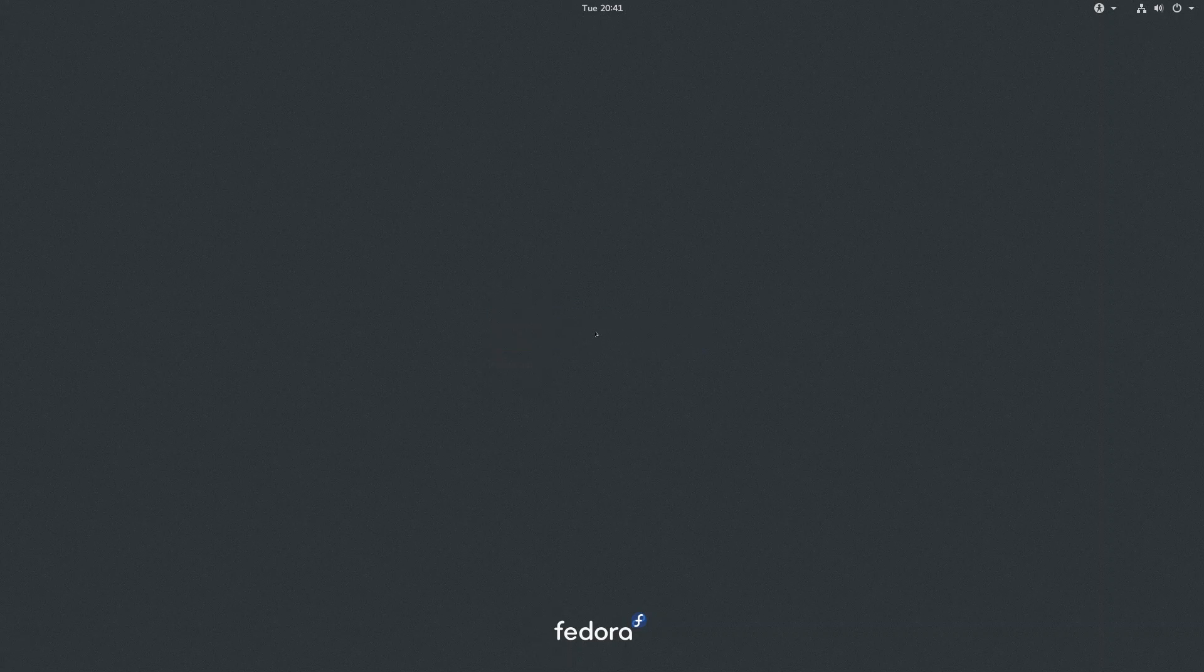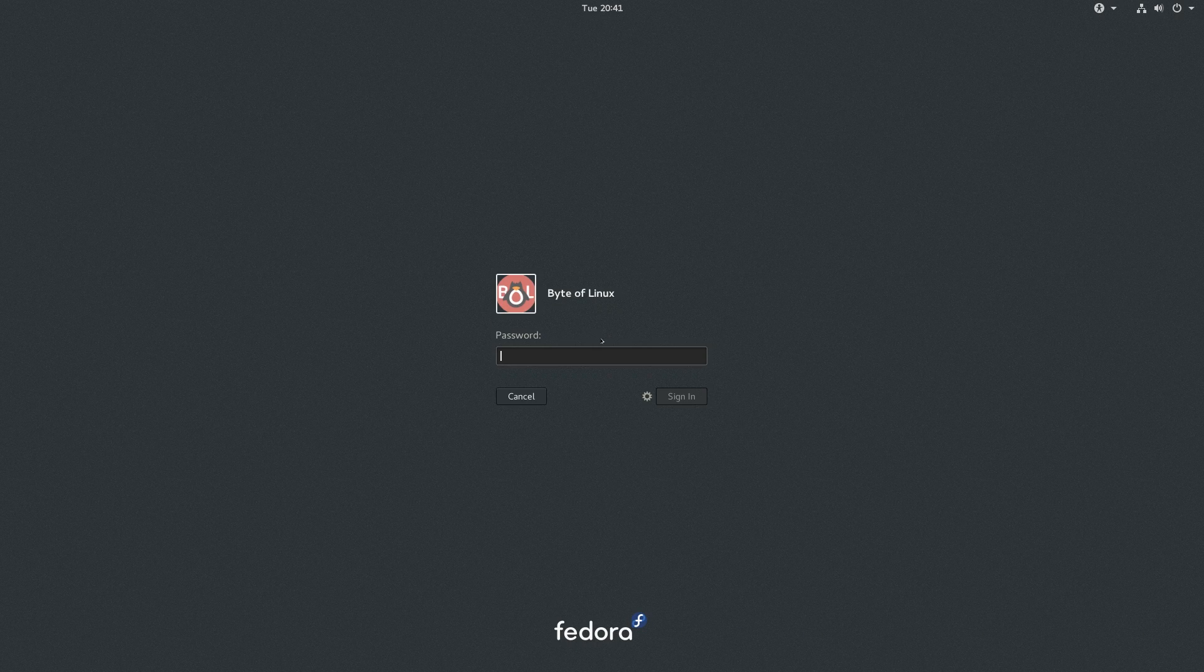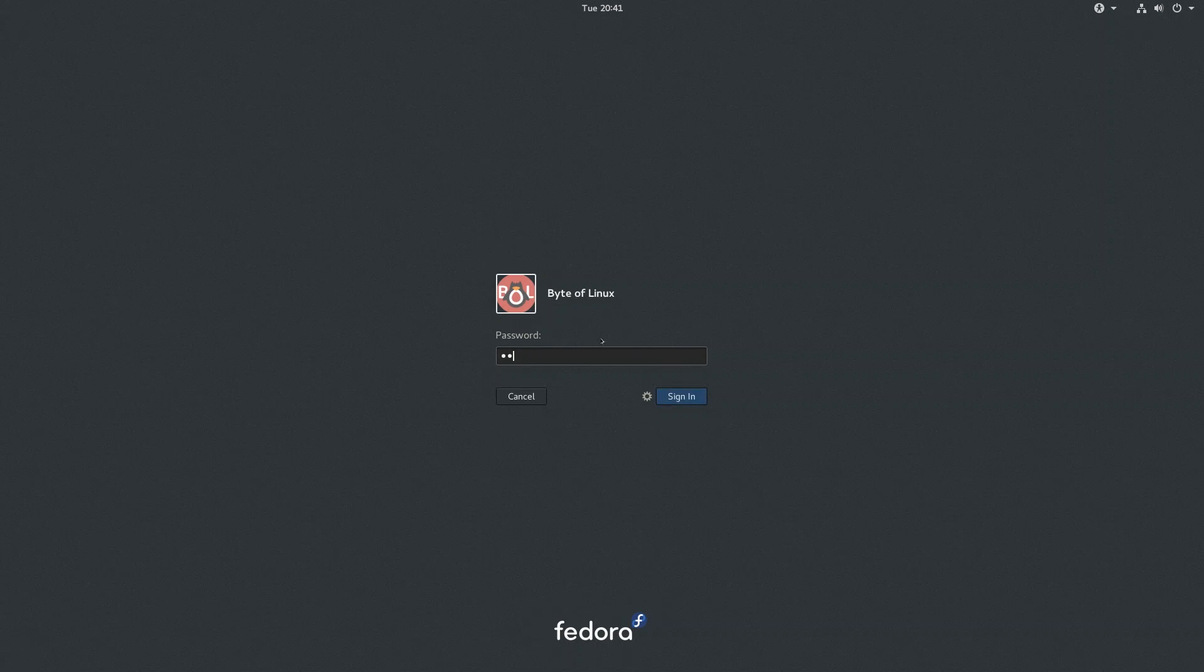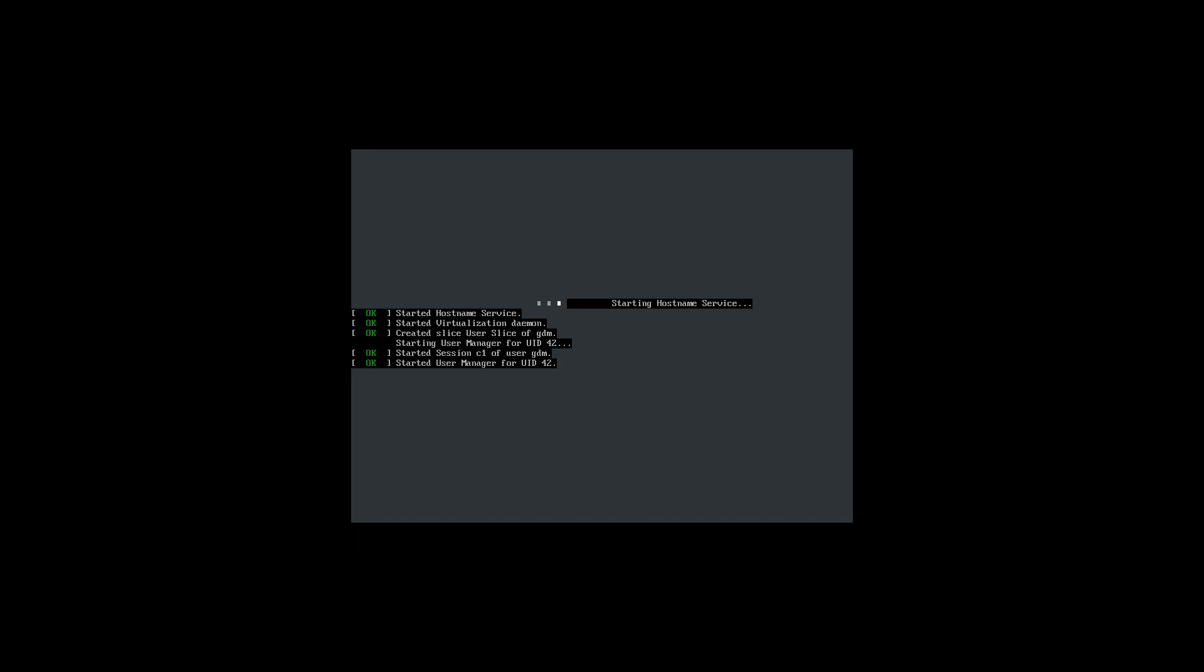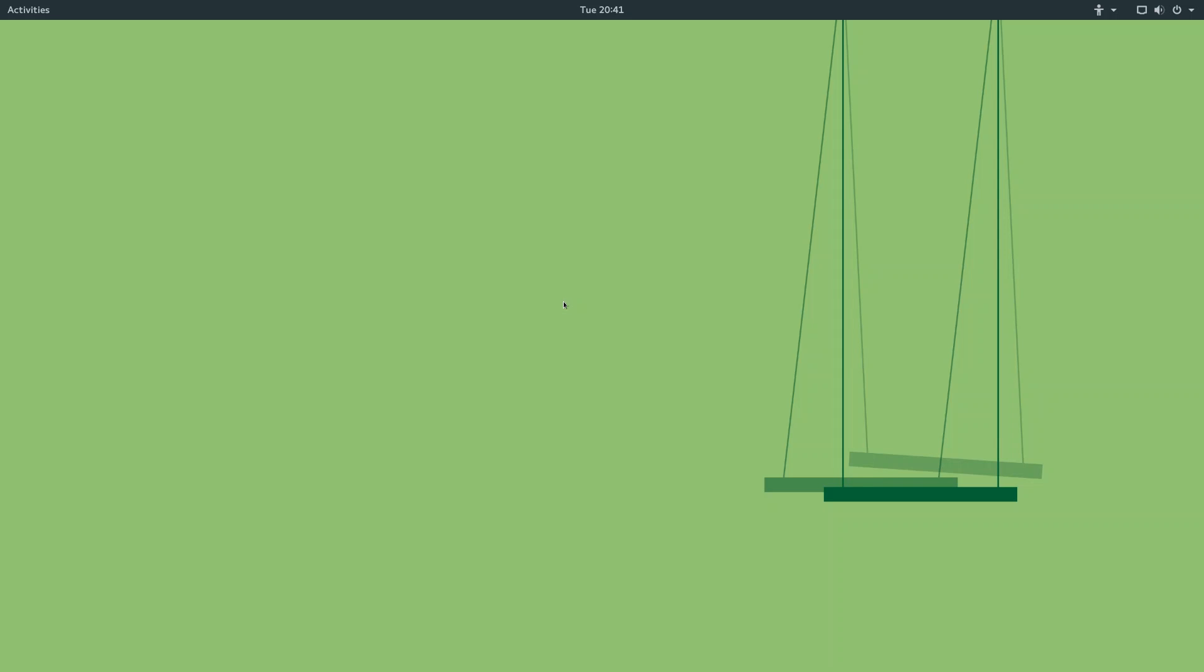Now, note that this list is in no particular order. Some of the extensions improve the workflow, while some of them improve the visual appearance. But you should see an overall productivity boost. Now, all the links to the extensions, as well as the timestamps, are down there in the description, so if you're going to check them out, make sure to look down there. So, without further ado, let's get started with the video.